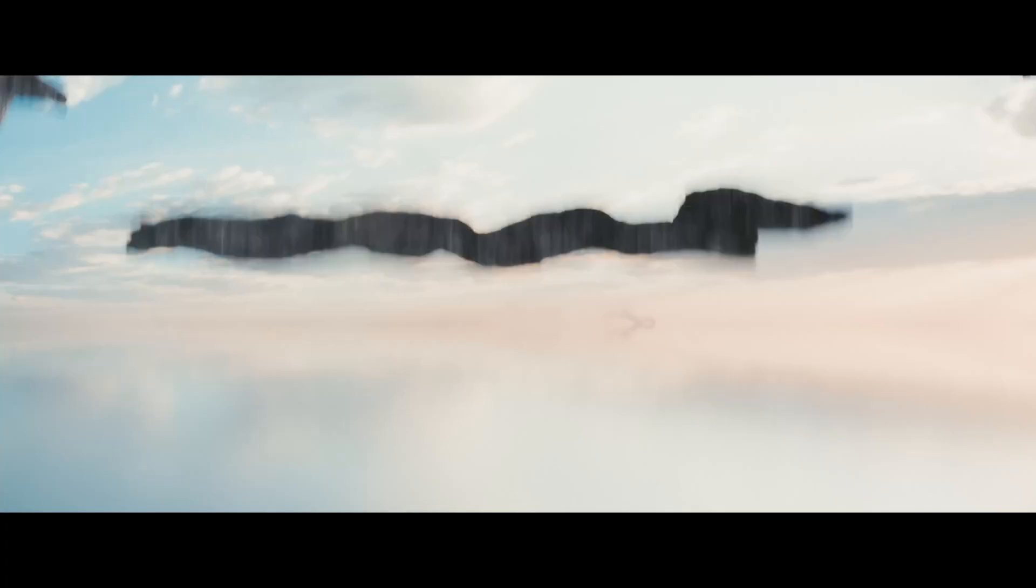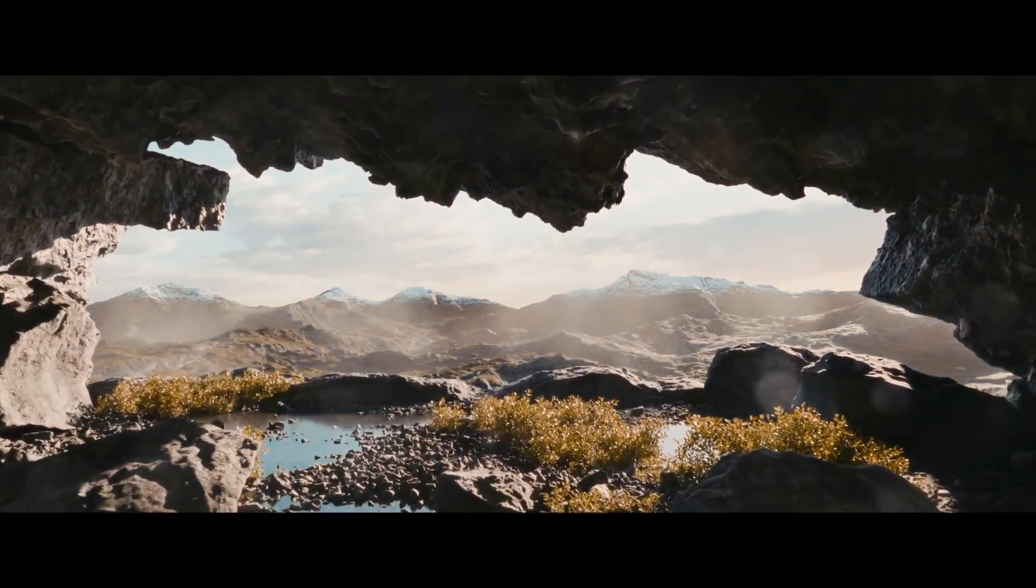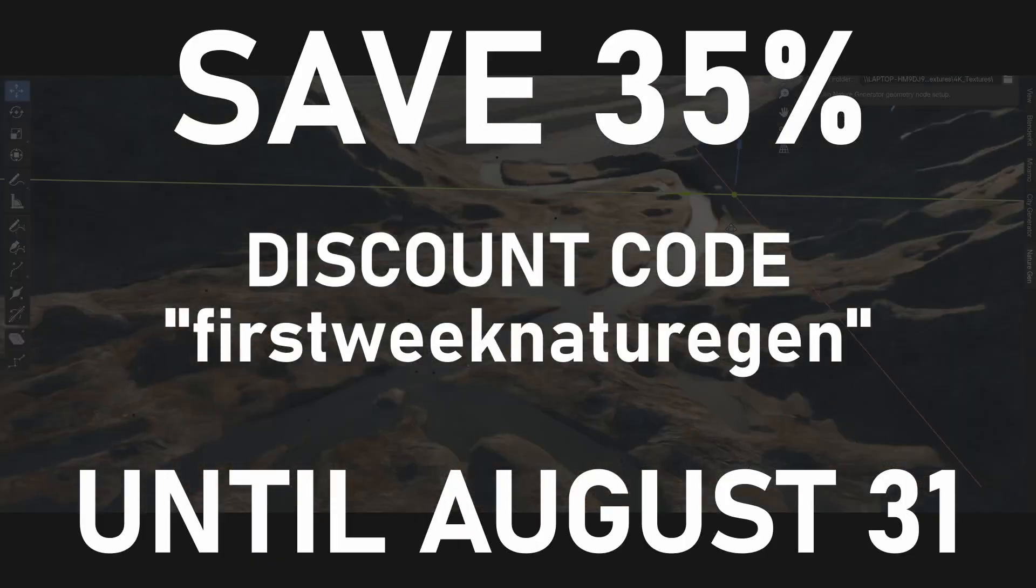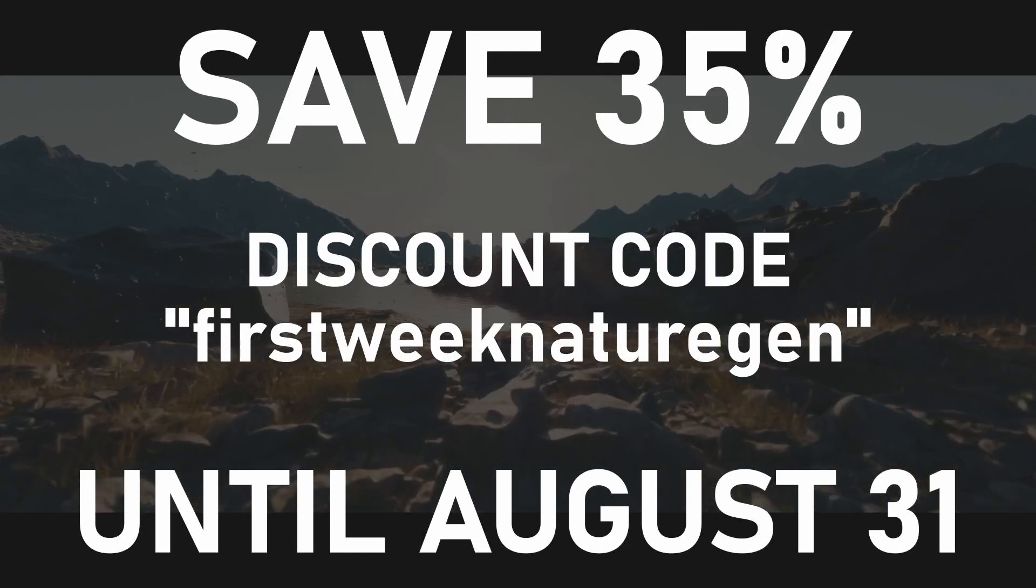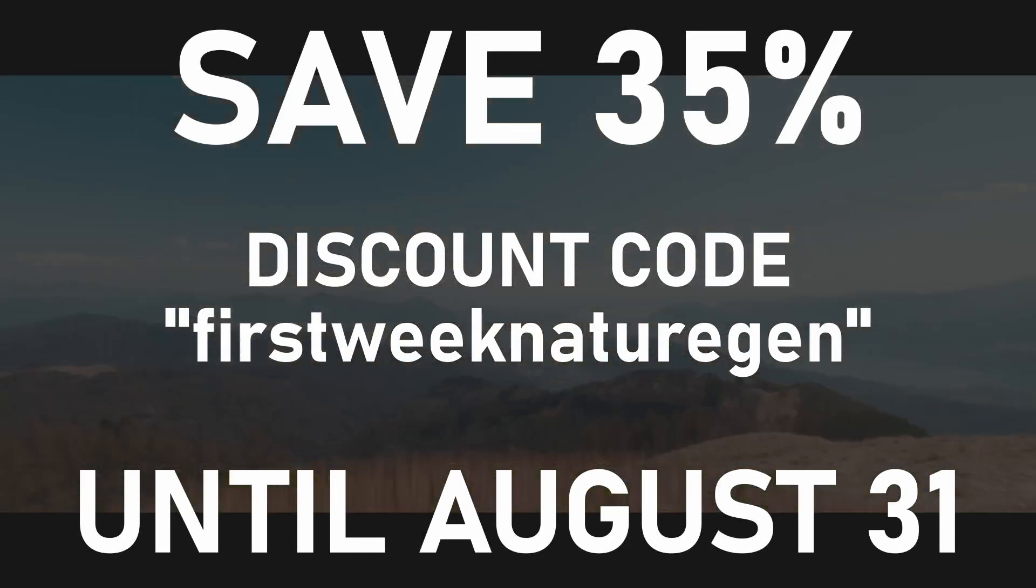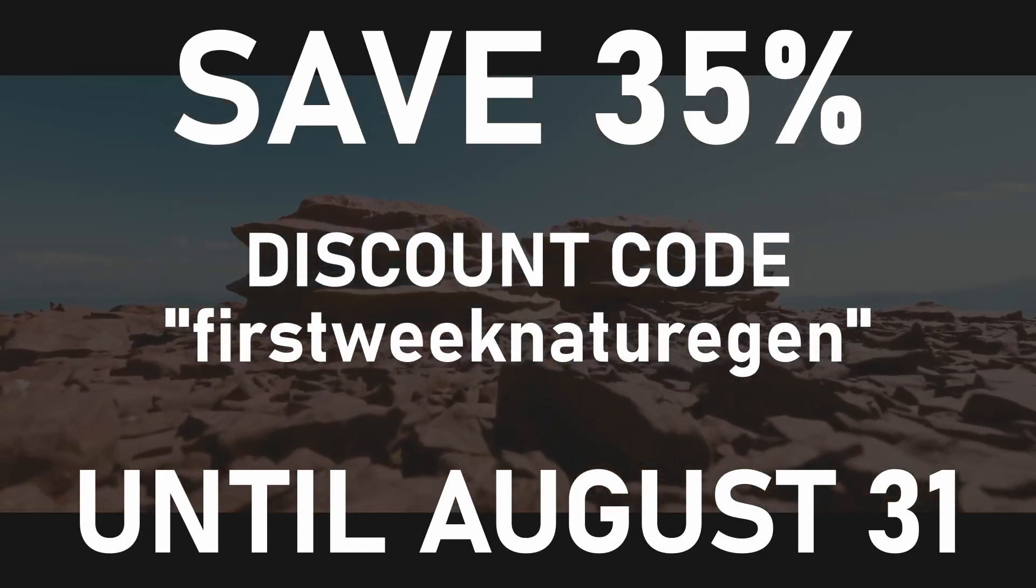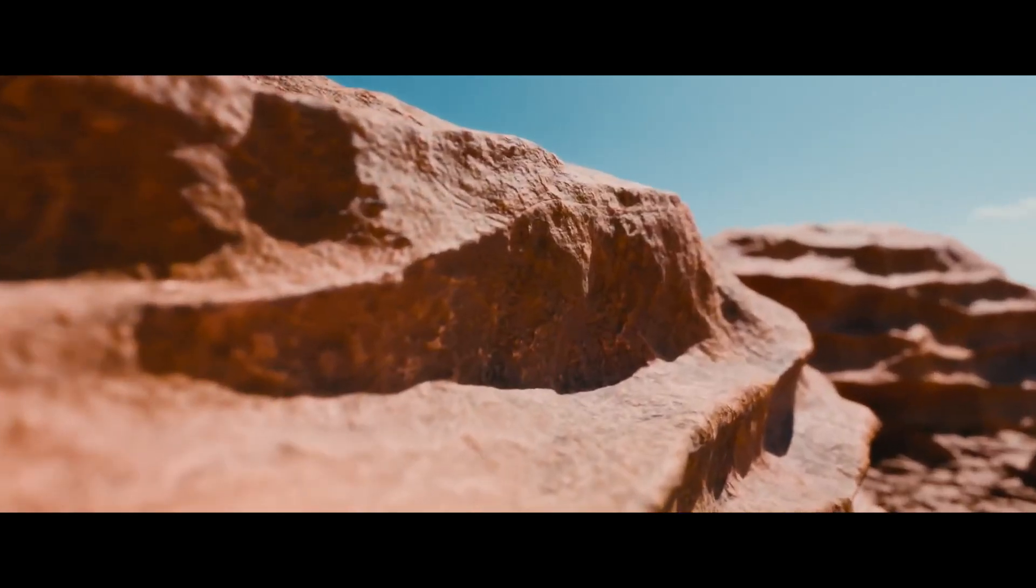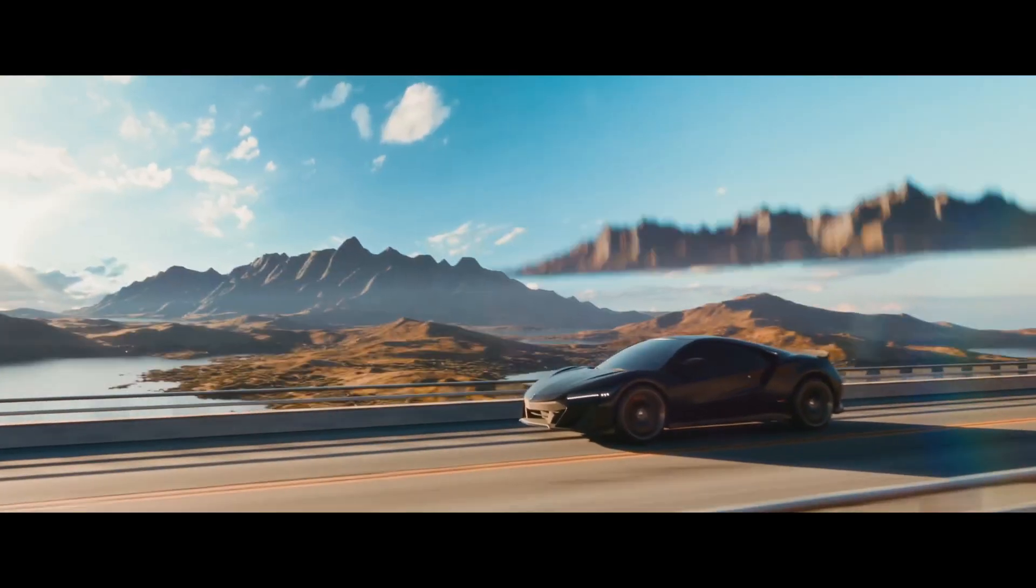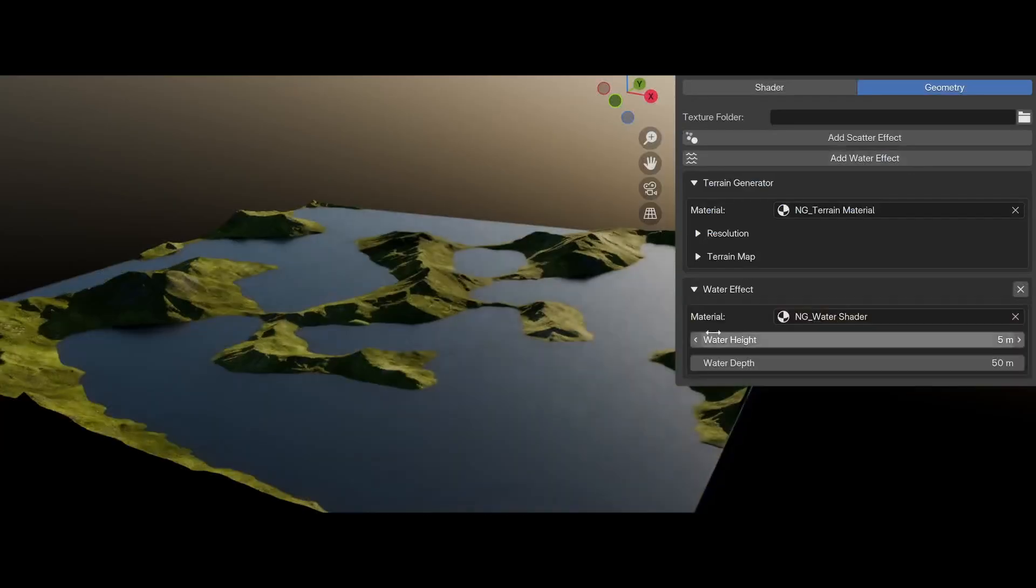So yeah, this is an overview of the Nature Generator. Until the end of this month, you can use the discount code FIRST_WEEK_NATURE_GEN to get 35% off your purchase, so make sure to not miss that. There are quite a lot of settings, and I couldn't go over a lot of details in this tutorial.